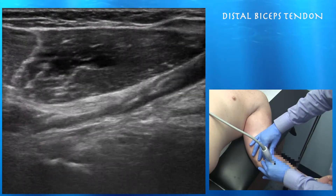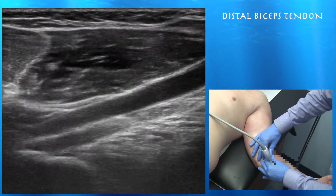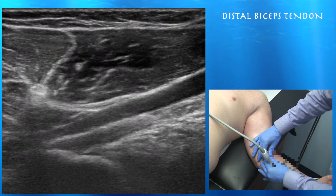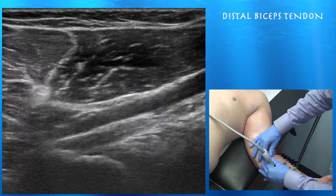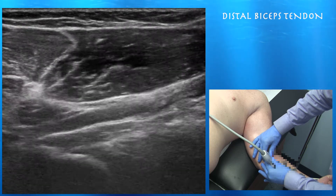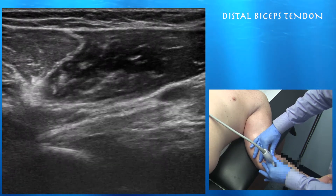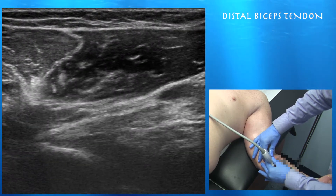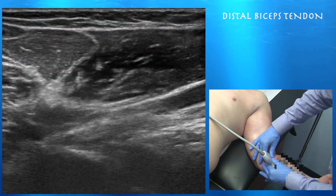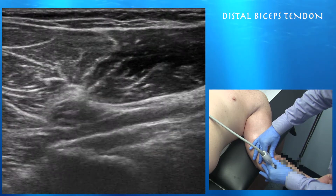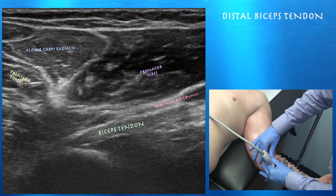Here we're doing a medial approach with the elbow bent to about 30 degrees. You can see the brachial artery, and underneath that is your biceps tendon inserting on the radial tuberosity. You really have to heel-toe your ultrasound probe when you do these maneuvers in order to get that view of the biceps tendon inserting on the radial tuberosity.